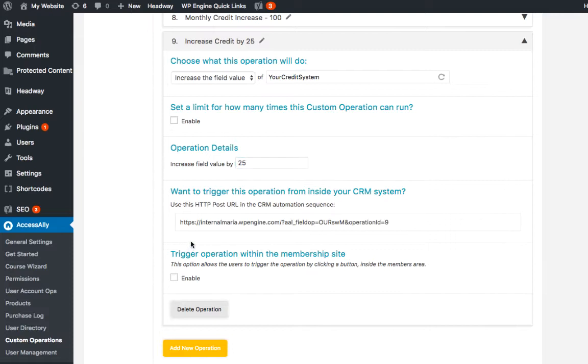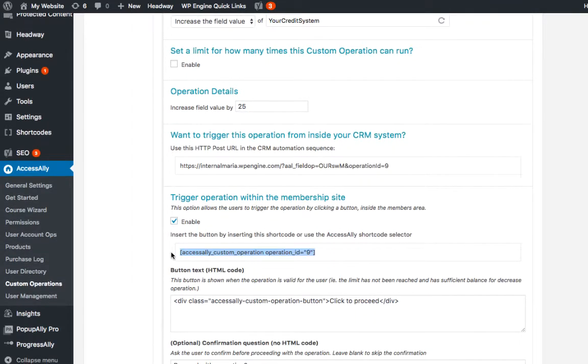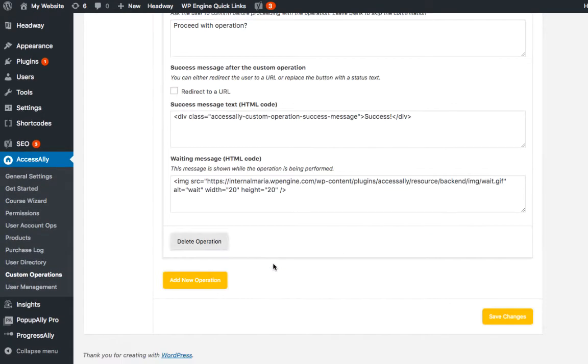And for testing purposes we do want to be able to trigger the operation within the membership site. So we'll click enable the button and we'll copy the button shortcode to add to a page. Once we're done configuring, hit save changes.